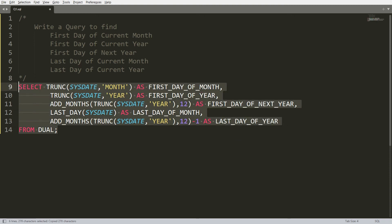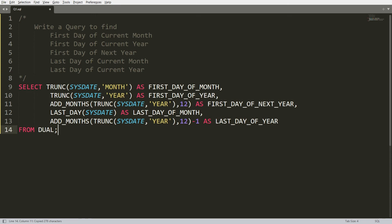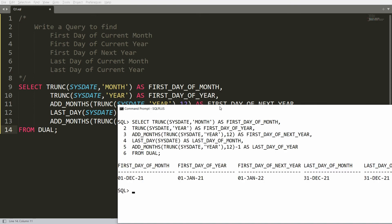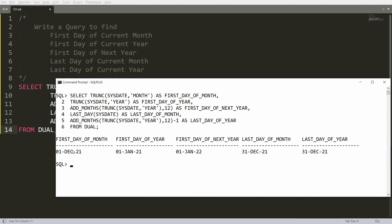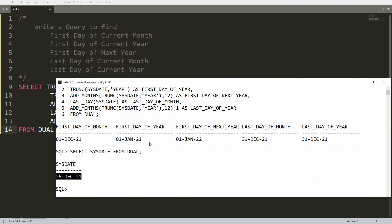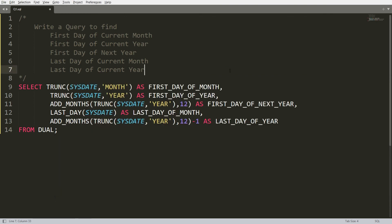Copy the full query and paste it into Oracle SQL. The results are: first day of the month — 1st December 2021, first day of the year — 1st January 2021, first day of the next year — 1st January 2022, last day of the month — 31st December 2021, and last day of the year — 31st December 2021. Today's date is 25th December, which is why these results are generated.